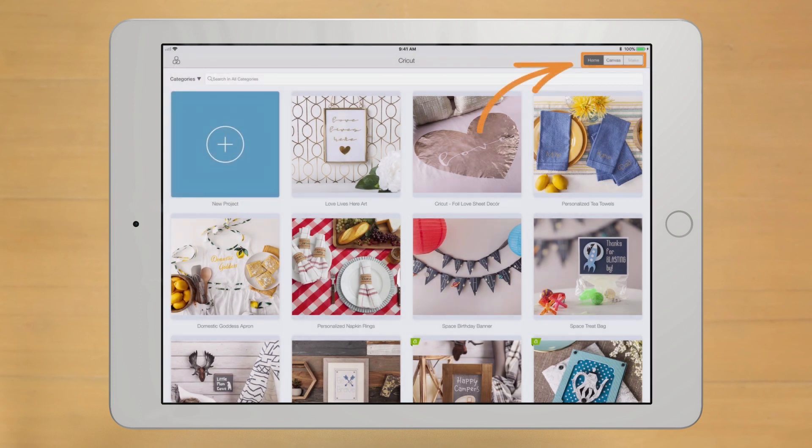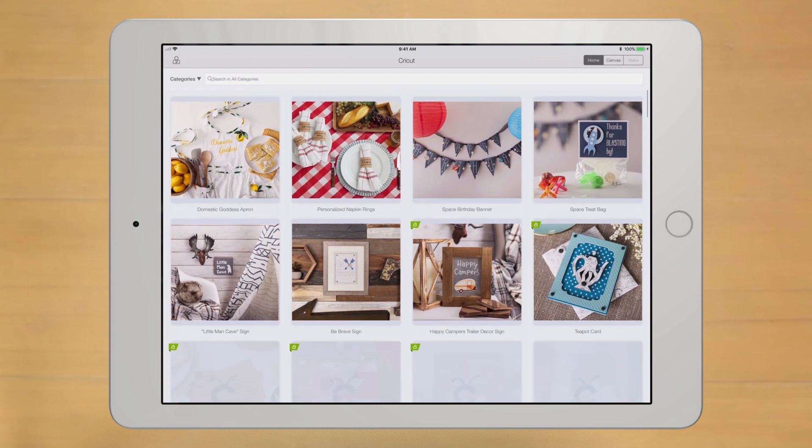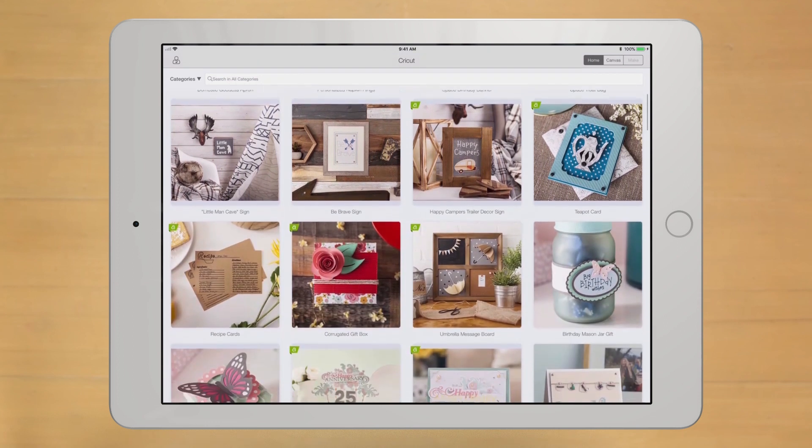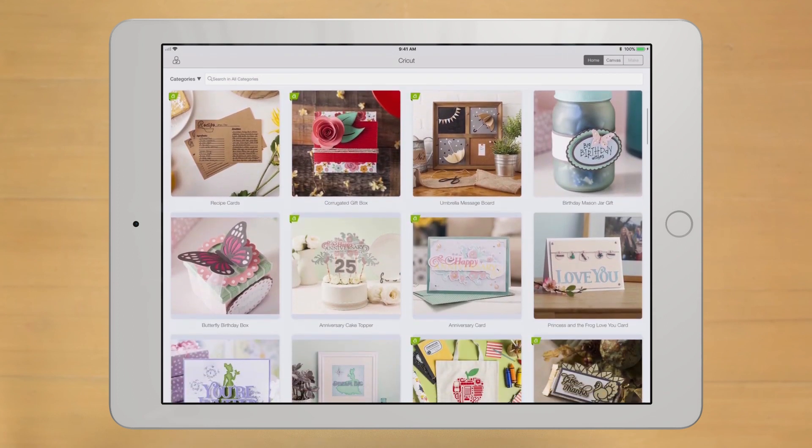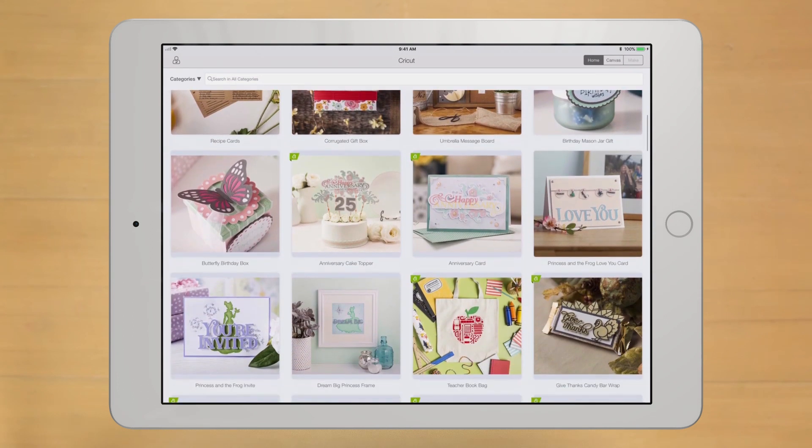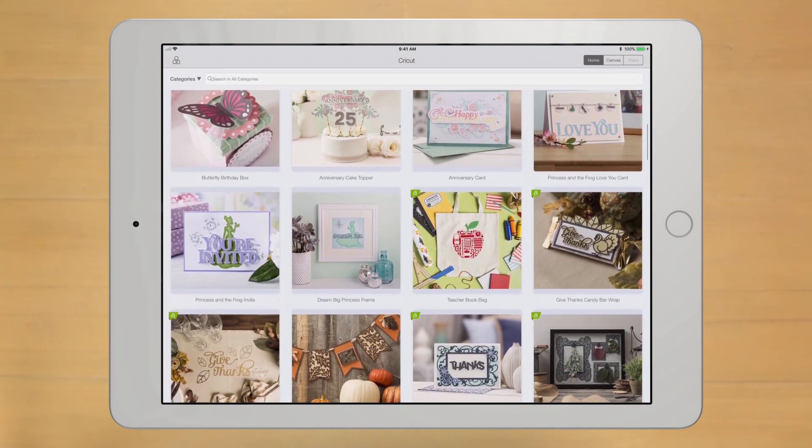These tabs here, Home, Canvas, and Make, make it easy to toggle from screen to screen in a tap. And below that, that's the good stuff. Hundreds of ready-to-make projects.